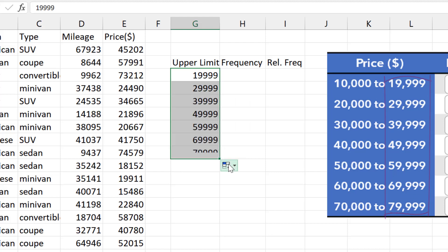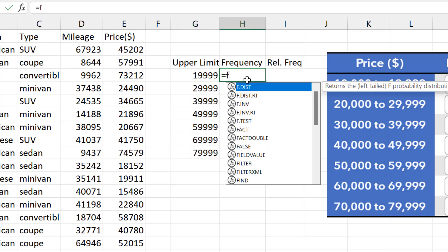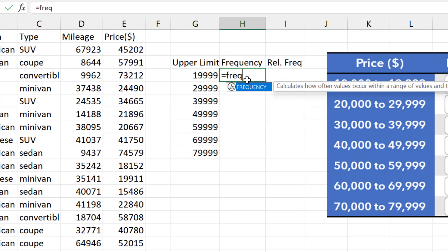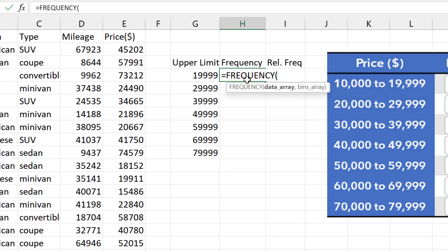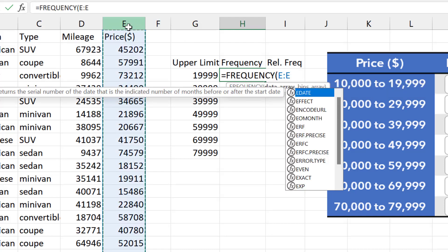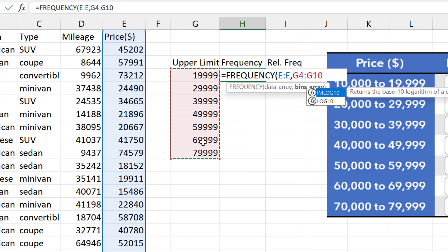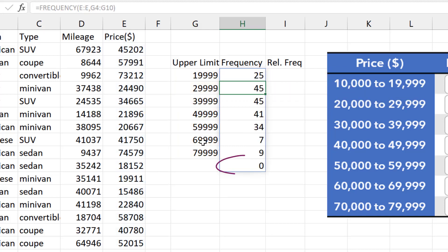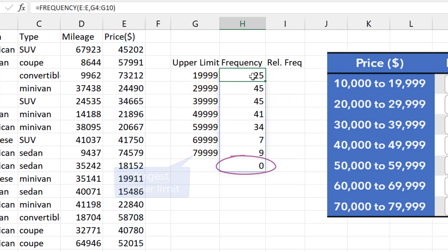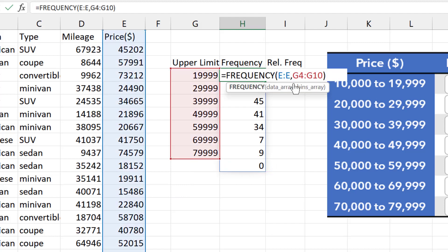For Frequencies, I'll type Equal Frequency in the top cell. Click on the column letter E to select the entire price column. Comma, and if I select Entire Beans here, Excel will create an additional frequency row to capture values larger than my stated upper limit. So I will stop at just 1 before the last upper limit.